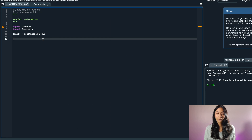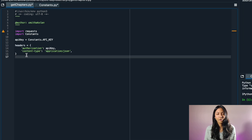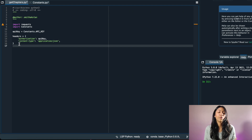The first thing we're going to do is import the requests library, and also I'm importing a file called constants. The constants.py file is where you can store your API key. Next we're going to write the headers for our request command, which will include our API key as well as the type of content we want — we want to get a JSON file in return.